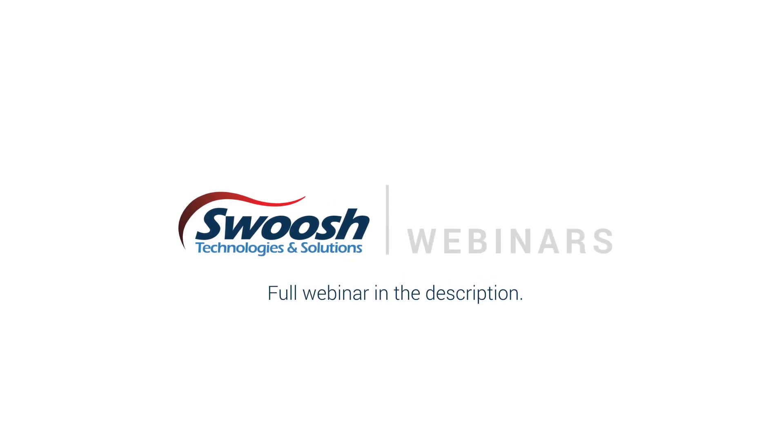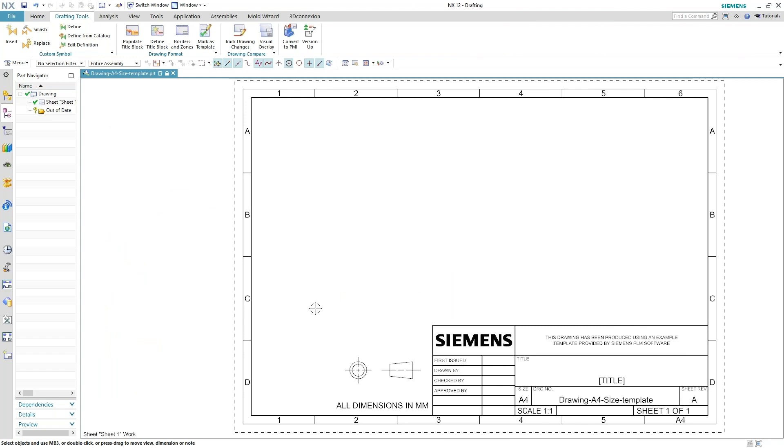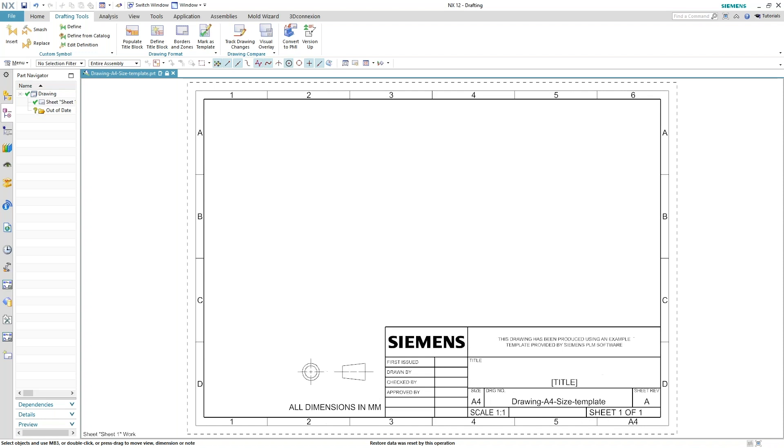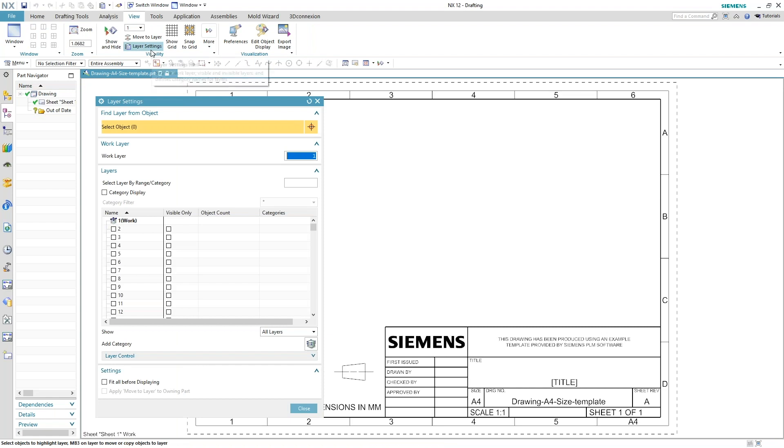Now, for the title block that I actually want to do a lot of my work in, it's on layer 256 and out of the box, that's how Siemens sets it up. It's a visible layer. Anybody can go in and modify it, but if you need to go in and change that, just go under View and Layer Settings, or you can use your command finder in the top right and just type in layers.